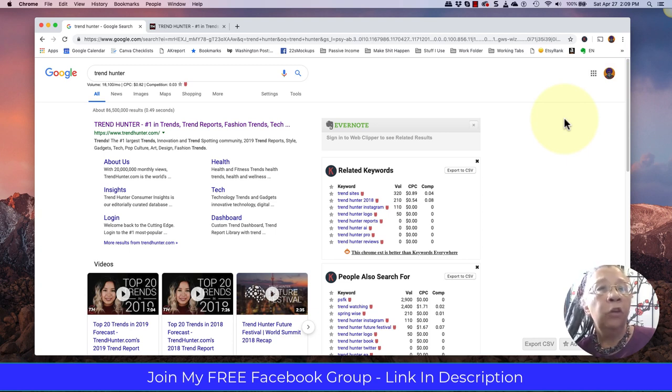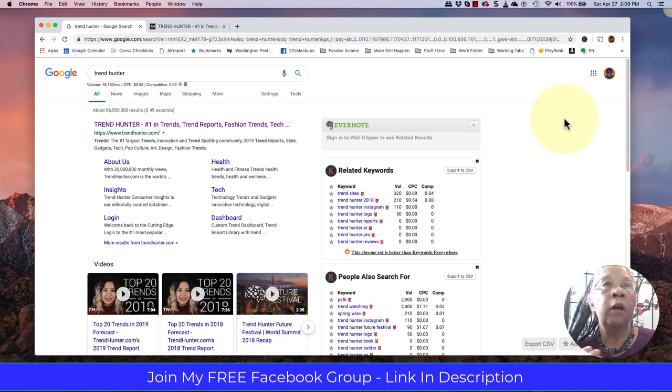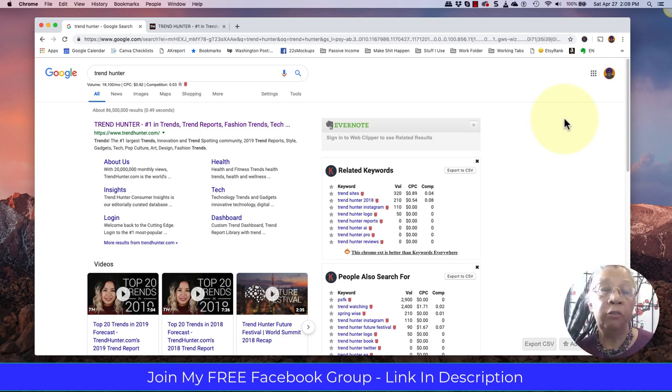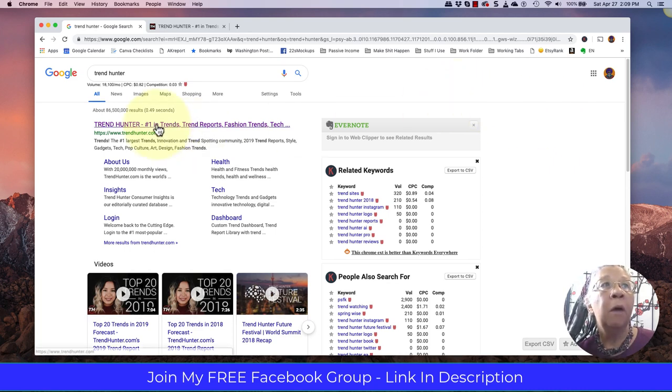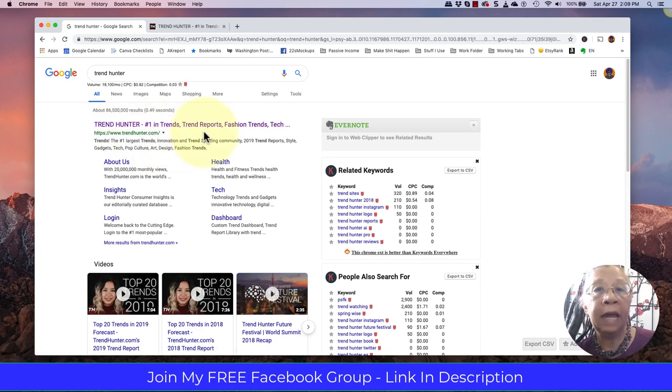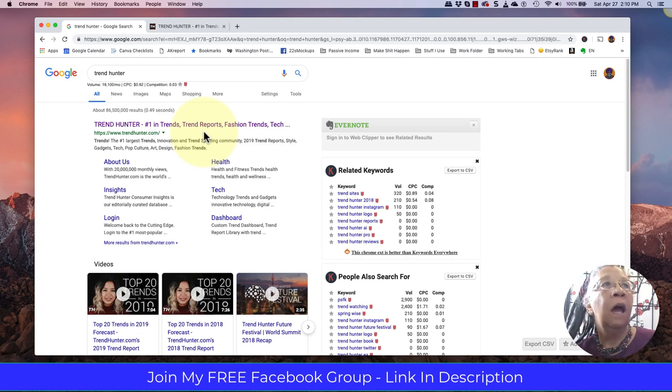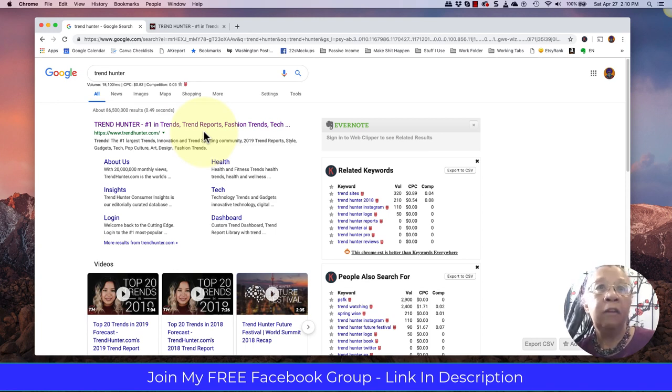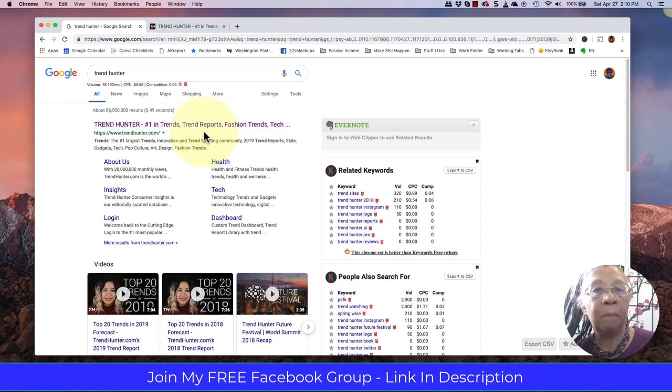When you don't have ideas, or you're at a loss for ideas, or you want to find out what is trending today, of course there's Google Trends, which we've talked about in another video, but Trend Hunter is a great website to take a look at and definitely bookmark and come back to periodically. I like to look at this every couple of weeks to give me some fresh ideas about things that are happening in the marketplace.